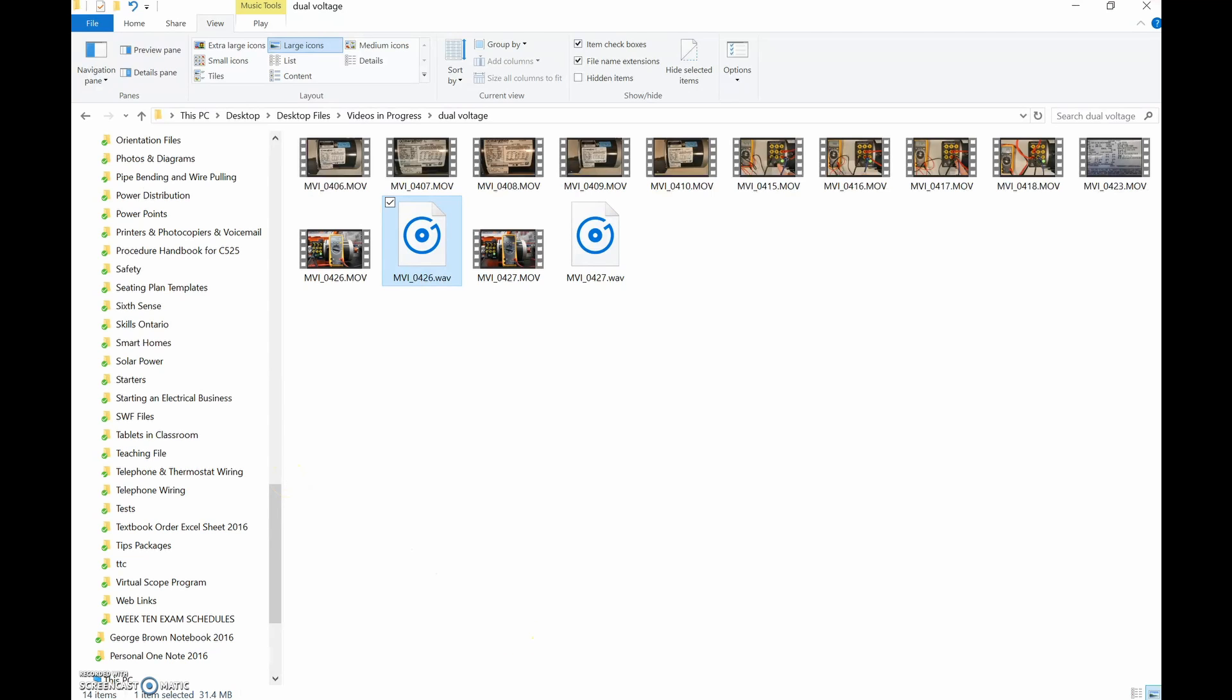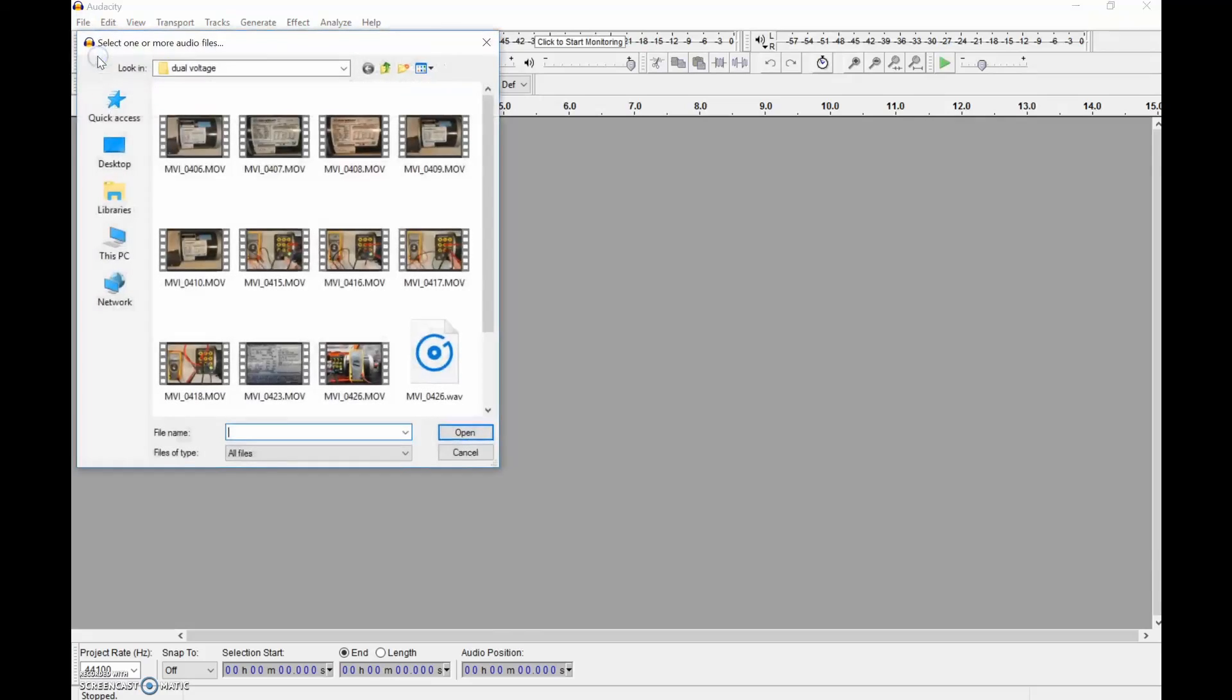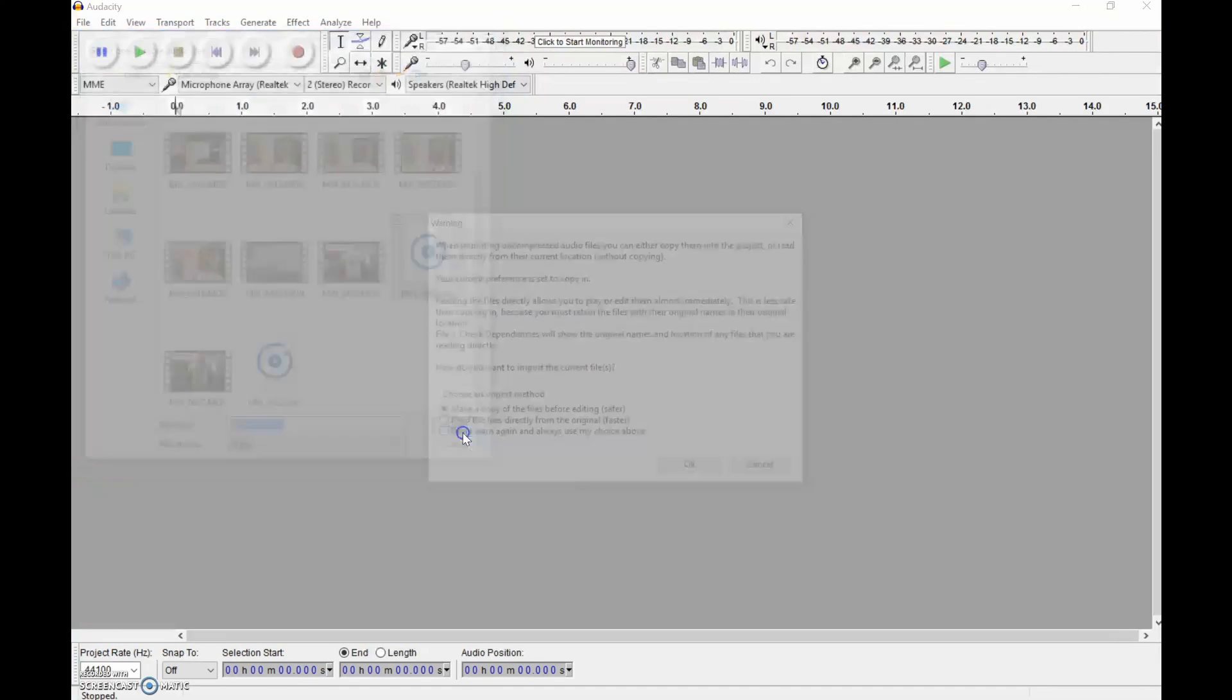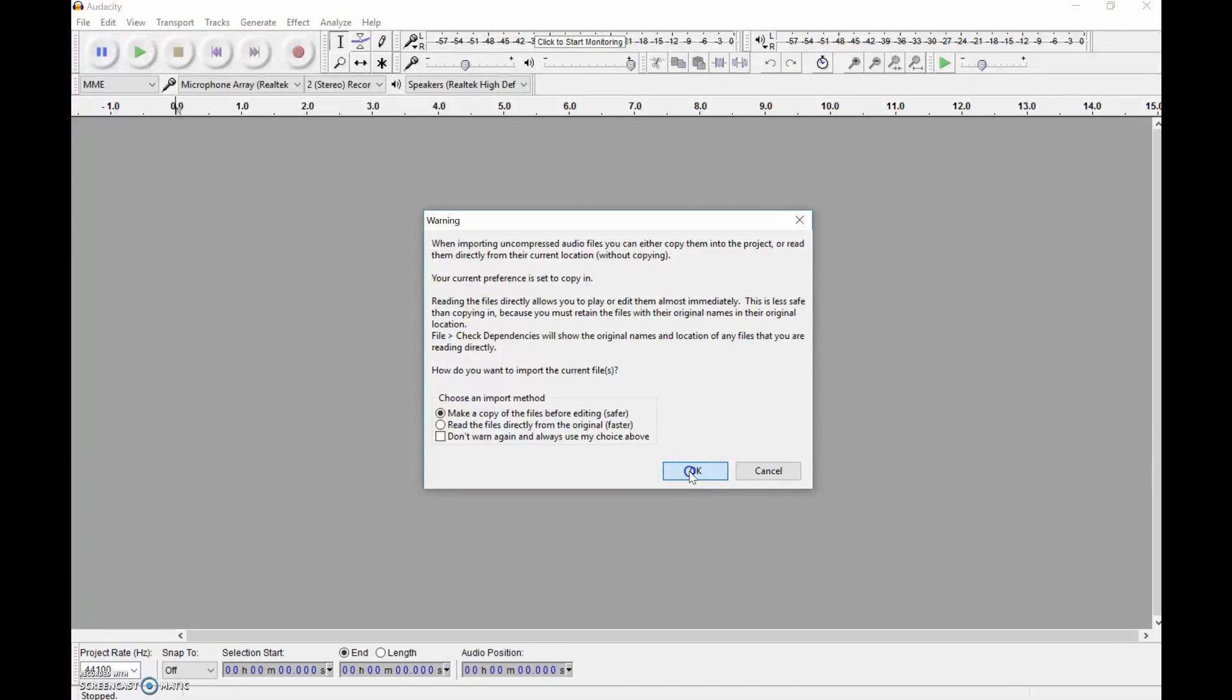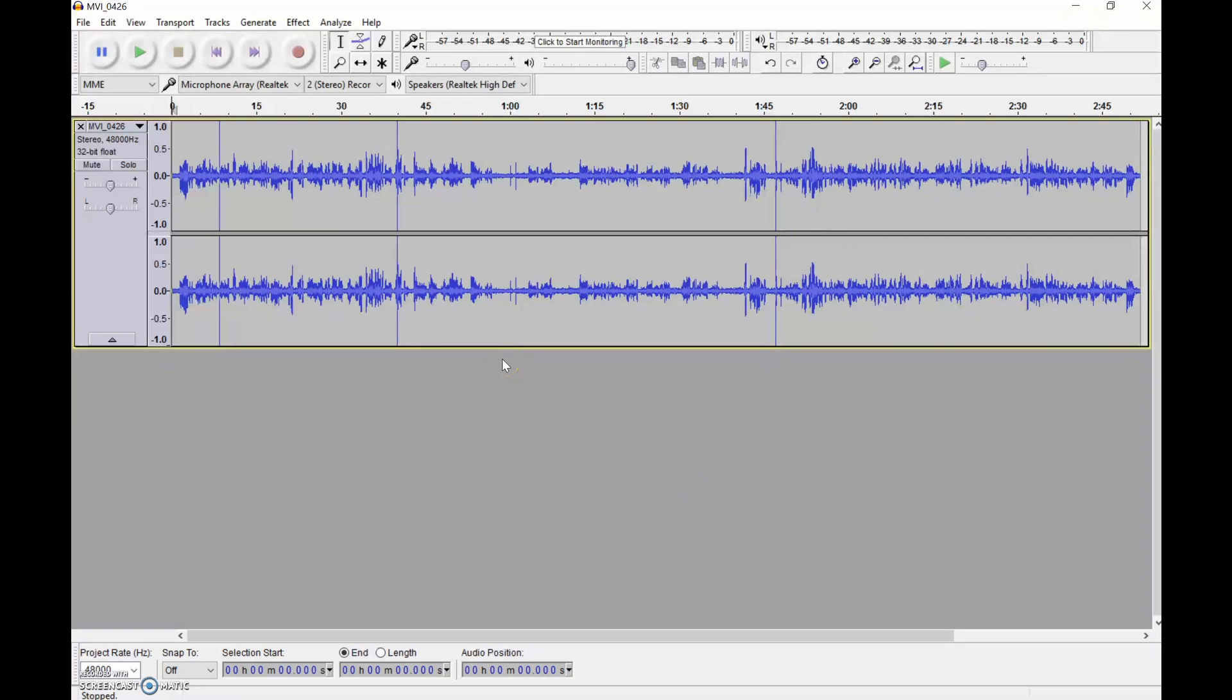Okay, so now I can go back into Audacity, and I'm just going to open up that audio file. Let's go down. There should be two audio files there, and we'll open this guy up. We'll make a copy before editing. There we go. There's all the audio from that video.